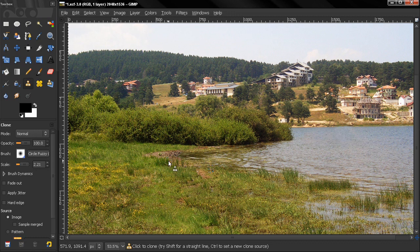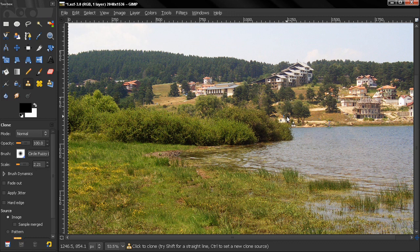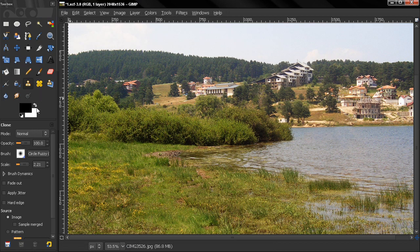So that's basically it, how we can use the clone tool to remove unwanted content from your image. Take a look at it, play around a little, and use it in your work.